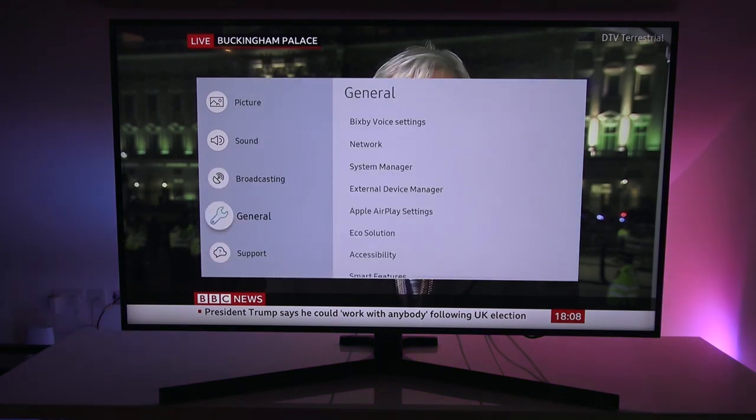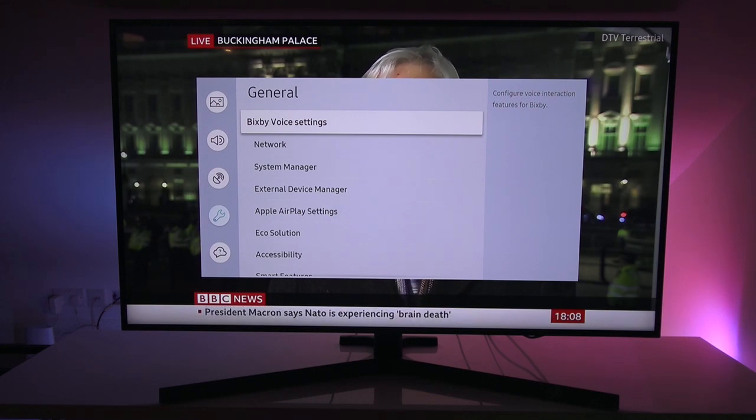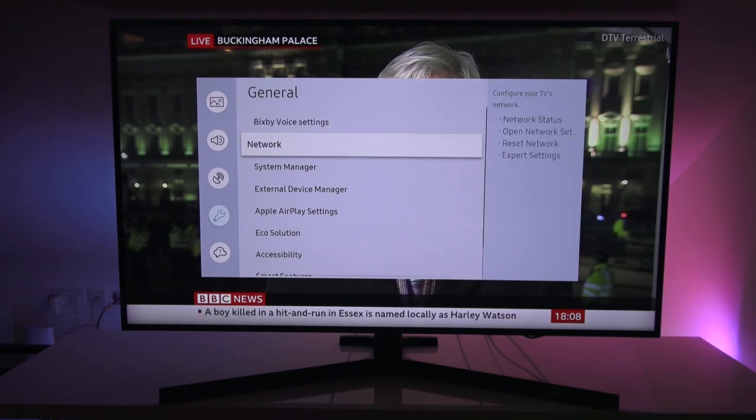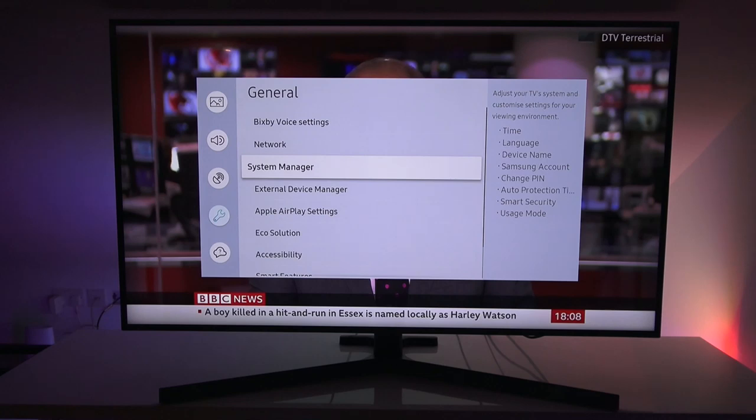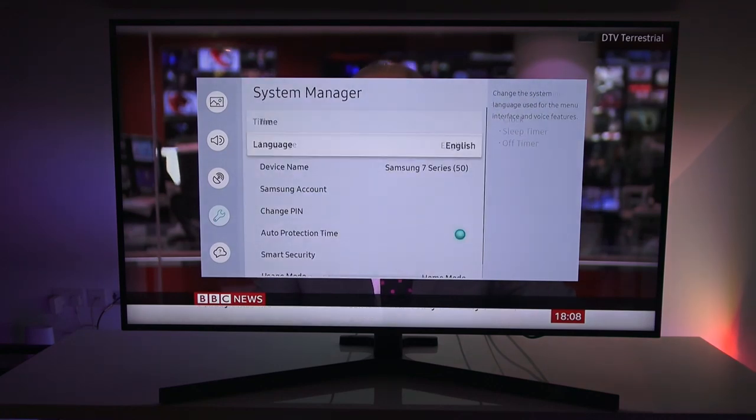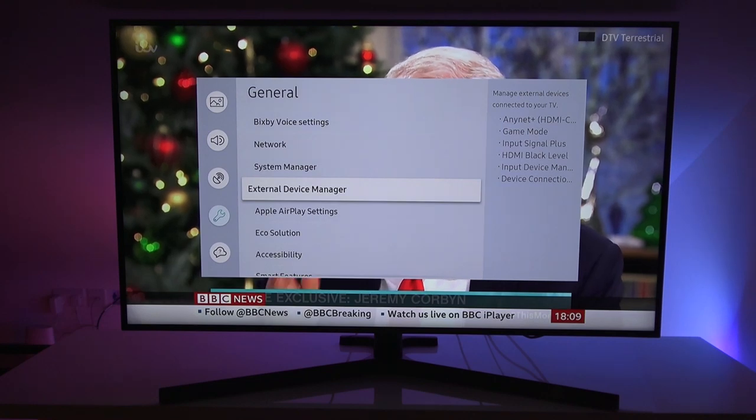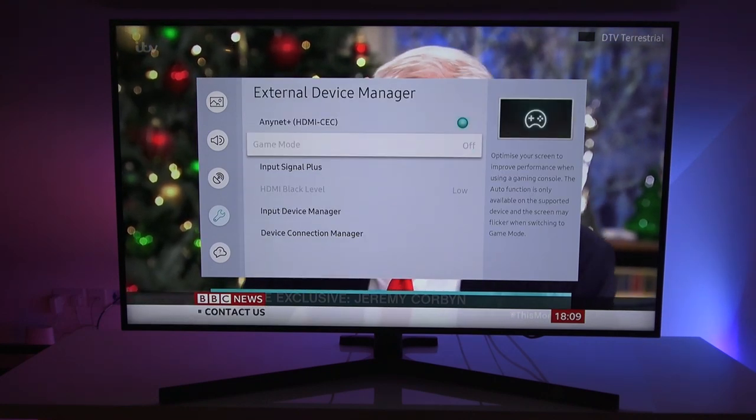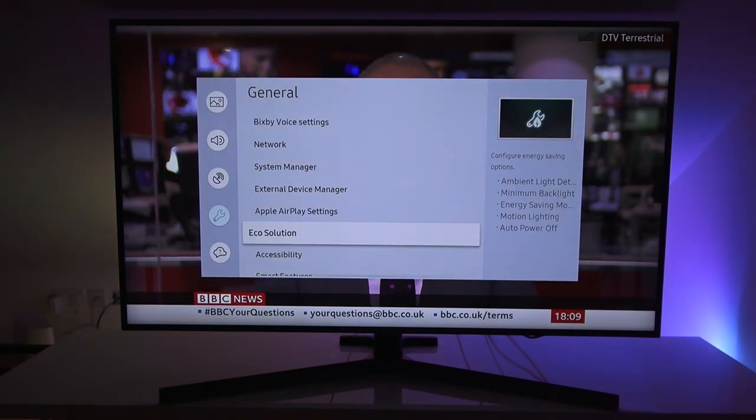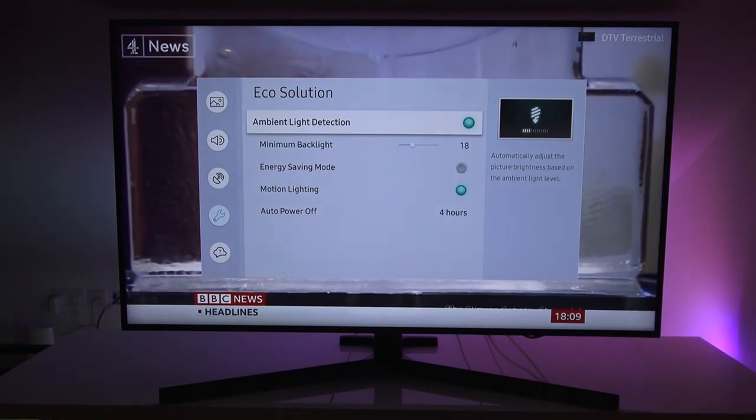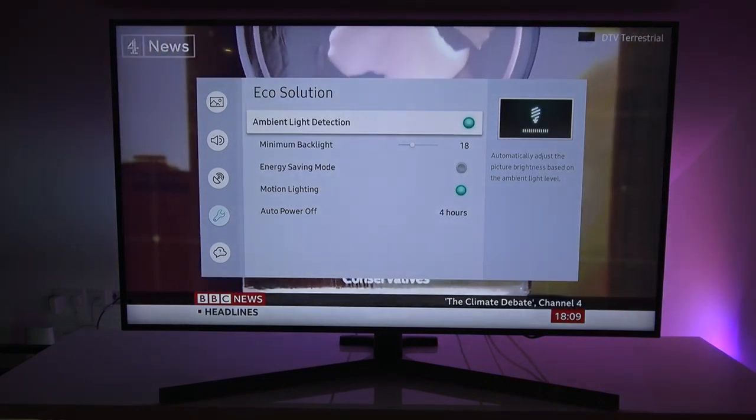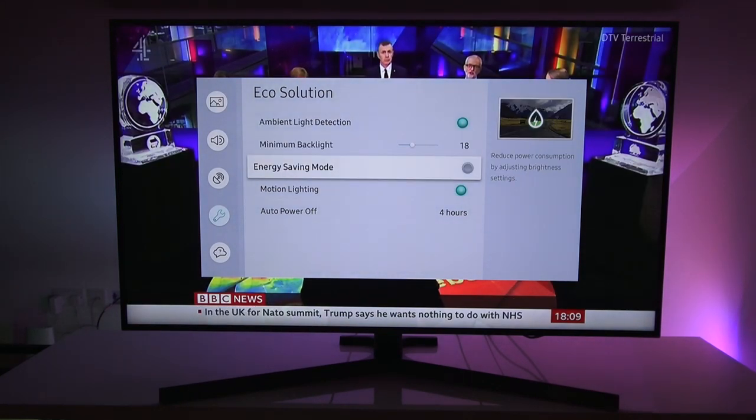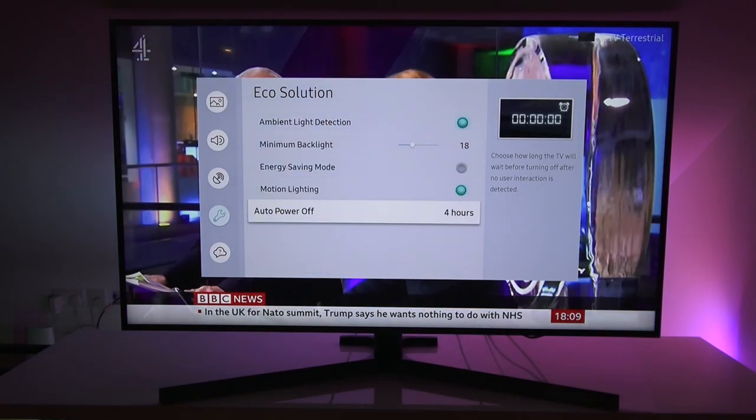Then we have general. So that's the Bixby voice settings. So that's the equivalent of the Google and the Alexa for Samsung. Then we have network. Show you the network settings. System manager. Show these. External device manager. Click on that. Apple airplay settings. Eco solution. Come on there. So ambient light detection. And this is where you can turn that off if you didn't want it. There you go.